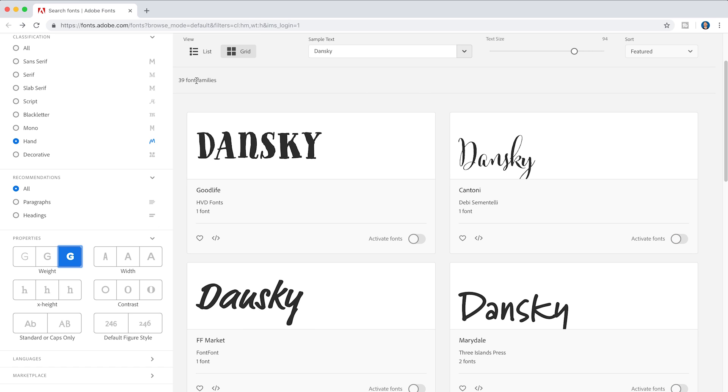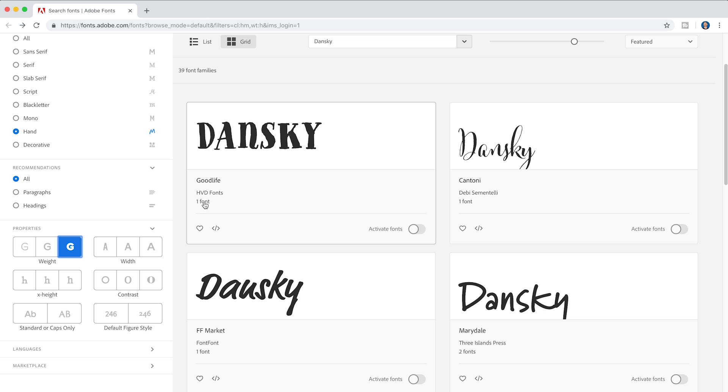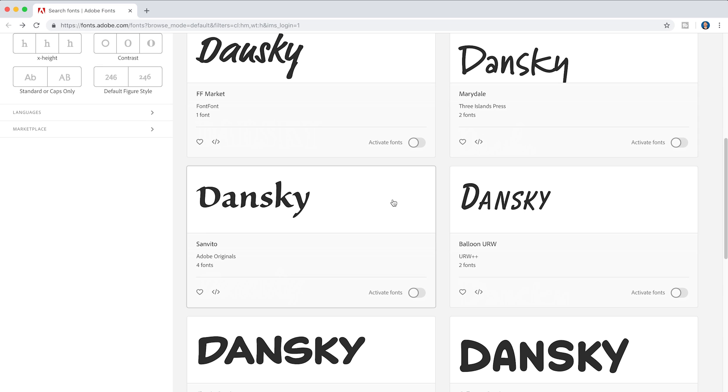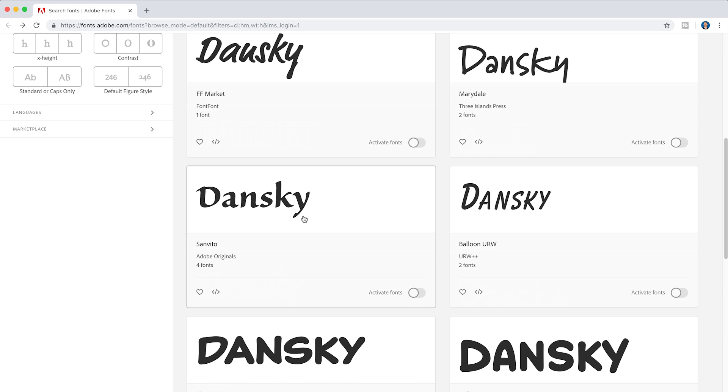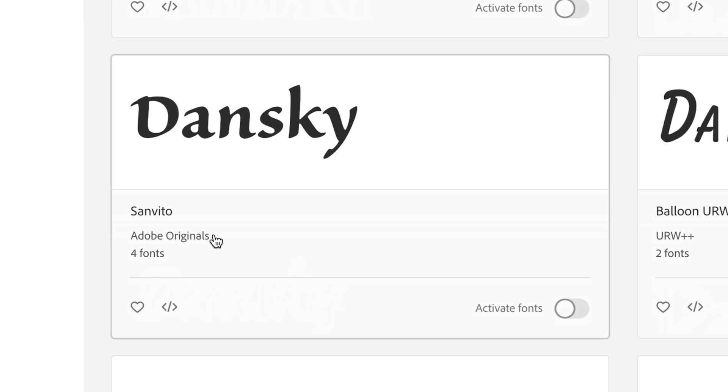And then I can just deactivate that as well. And it just loads this preview in real time. It tells me there are 39 font families. And I can see here as I scroll down, this has one font, one font, two fonts here. So let's look for something else. This one here, San Vito has four fonts.